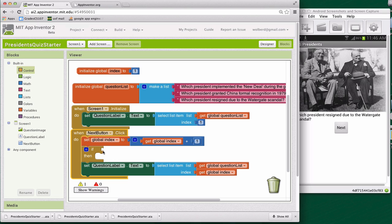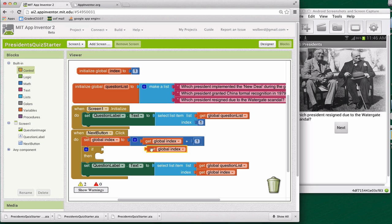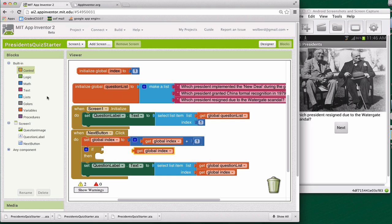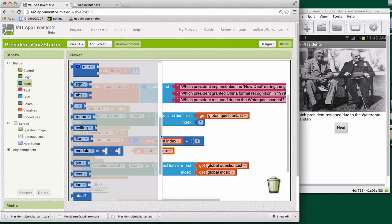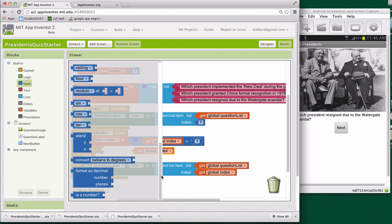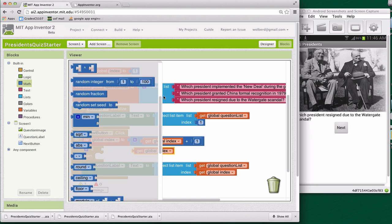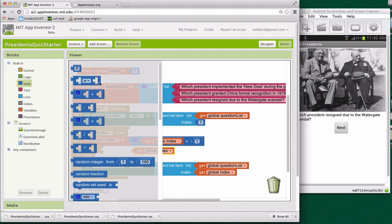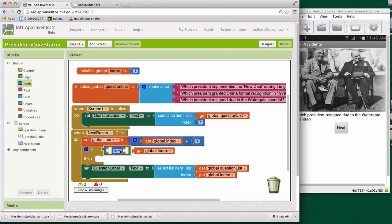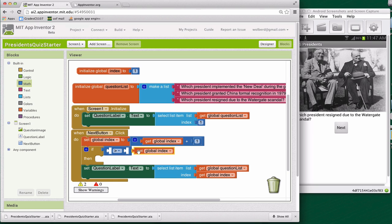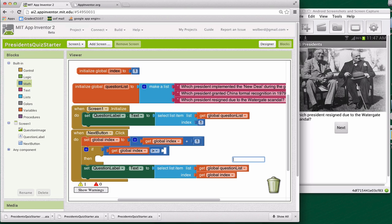So the if block lets me kind of ask questions, right? And what I'm going to do is I'm going to ask something about the index. I want to know if the index is greater in this case than three. So I'm going to go to math and grab a greater than sign. And of course, I could just type this in as well, but let's see. I'll grab this equals sign and then I can just change it to greater than. So it's another kind of block modifier that you can do.